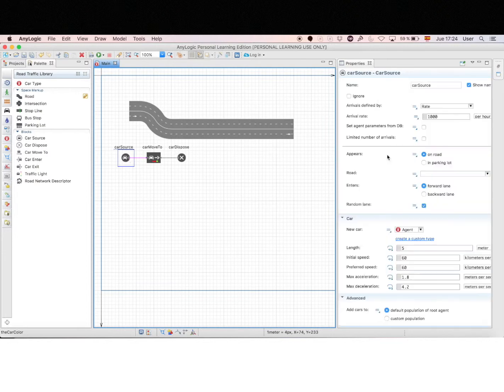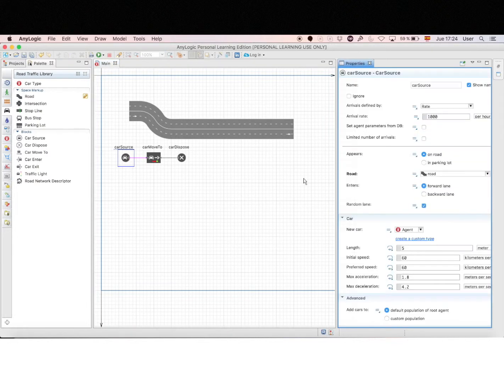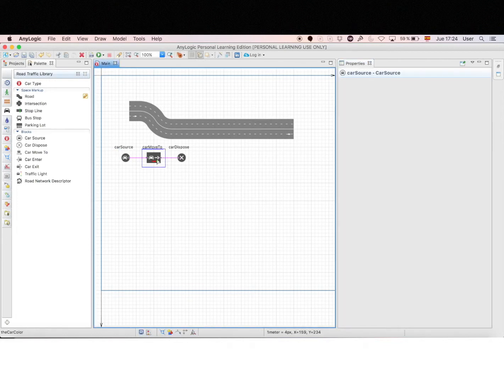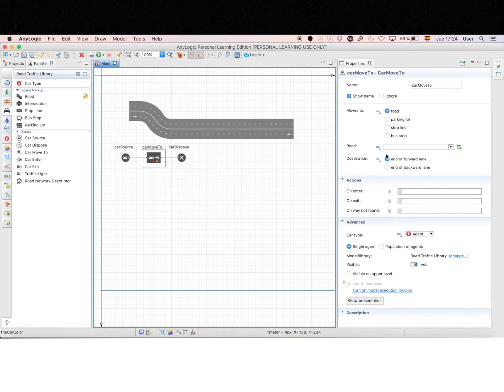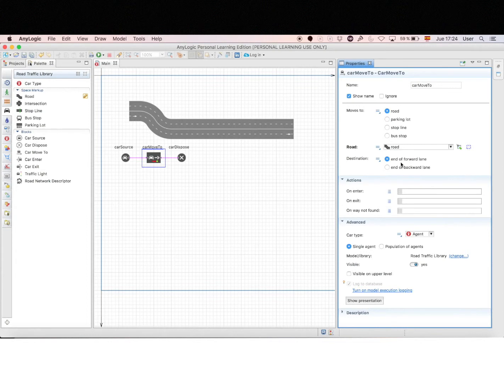Now let's click on the source to tell the model where the cars will appear, which is in the only road we have. Now let's tell the model where the cars are going to move, which is at the end of the only road we have, end of forward line.